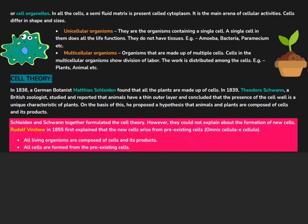The next topic is the cell theory. Matthias Schleiden, who was a German botanist, found that all plants are made up of cells in 1838. After a year, Theodore Schwann, who was a British zoologist, found that all animals are made up of cells. He further reported that plants have a unique characteristic — the presence of the cell wall. On the basis of his discovery, he proposed a hypothesis that animals and plants are composed of cells and their products. Schleiden and Schwann formulated a cell theory, but they could not explain the formation of new cells. It was Rudolf Virchow who said 'Omnis cellula e cellula,' meaning all cells arise from pre-existing cells. The completed cell theory states: all living organisms are made up of cells and their products, and all cells arise from pre-existing cells.